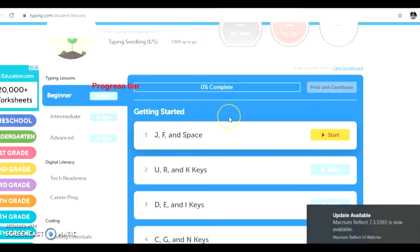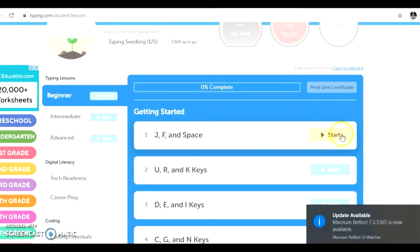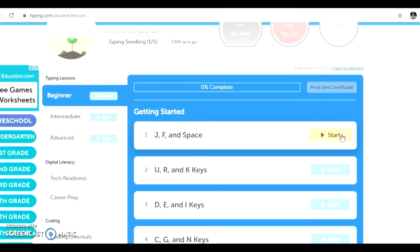If you scroll down, you can see future assignments that may or may not be assigned to you later. Click start for lesson one to begin the J, F, and space bar.